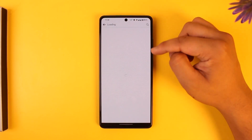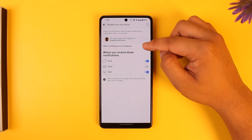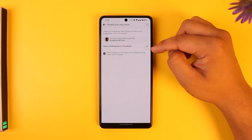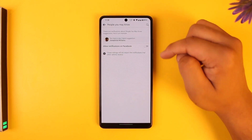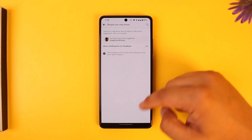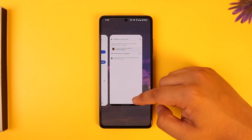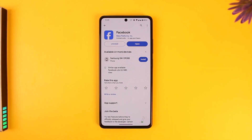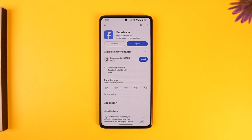From there you can see People You May Know — select that and simply turn off the toggle next to People You May Know. Those suggestions will be successfully hidden, and you'll have disabled People You May Know on Facebook.